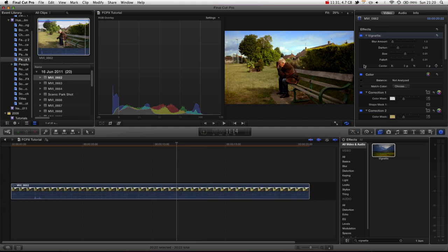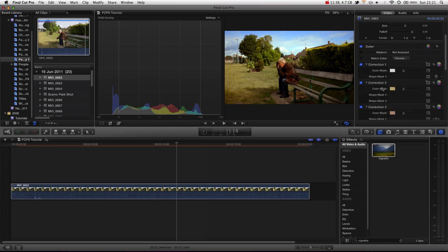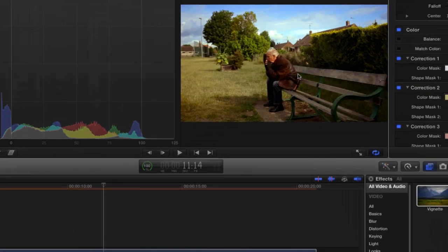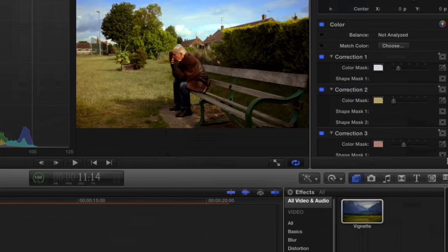Now that is how you use secondary color corrections inside of Final Cut Pro 10. You can see really handy, really quickly and efficiently we've got far more creative control over our image and we've got some fantastic results. And we haven't had to send this clip to any third party application to get more control over the image. You can also adjust the softness by the way of the color masks. The most common time you'd use this is for skin because often you get harsh edges on skin. We just increase the smoothing.